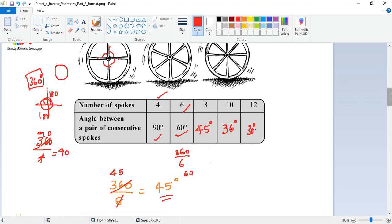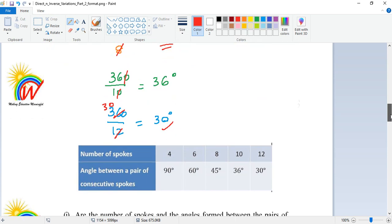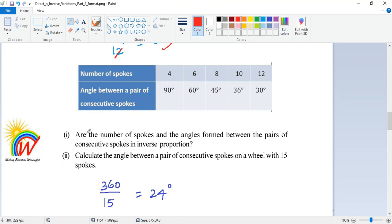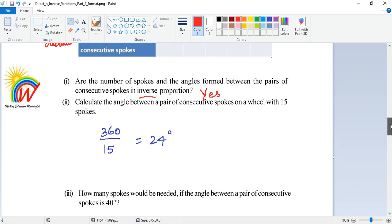Looking at the table with number of spokes 4, 6, 8 and their corresponding angles: the question asks are the number of spokes and the angles formed between consecutive spokes in inverse proportion? Yes, it is inverse proportion because as the number of spokes increases, the angle decreases. The second part asks: calculate the angle between a pair of consecutive spokes on a wheel with 15 spokes.